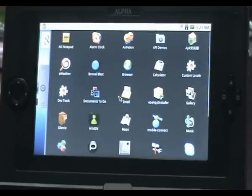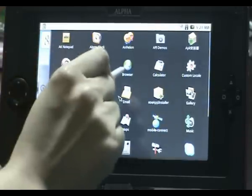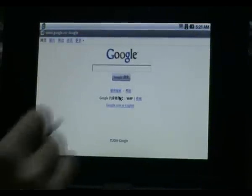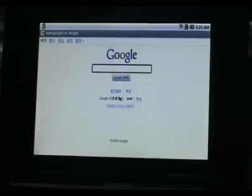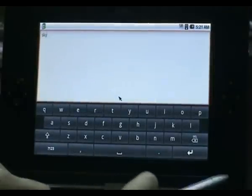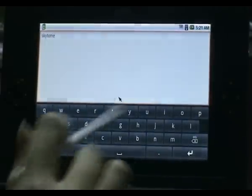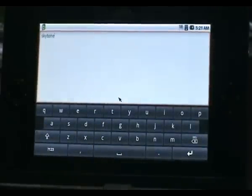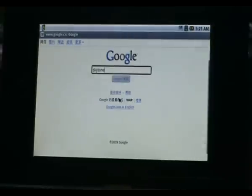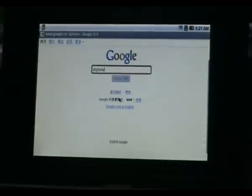Let's open up the browser. It is based on WebKit, so you can see the speed is very fast. Right now it is using WiFi connection. You can see the Google screen. Now let's see the speed of the browser. You can see it is quite fast.